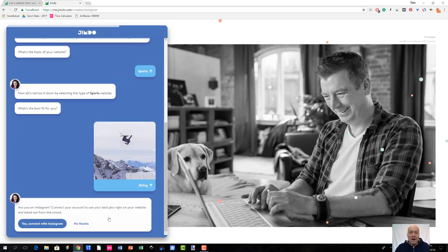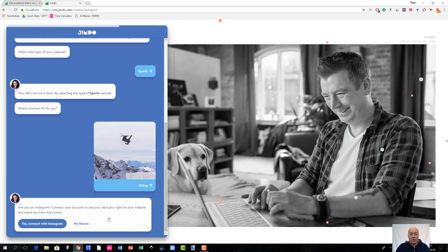The next thing that Jimdo Dolphin does is ask if you have an Instagram account. You can connect your Instagram account with Jimdo Dolphin and it will take advantage of your pictures found on your Instagram account when it creates your website. I do not have an Instagram account at this point, so I will choose 'no thanks' to this question.